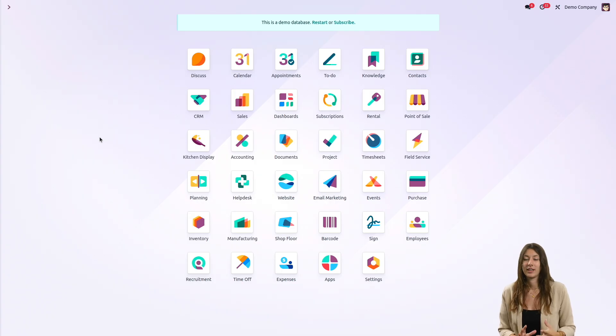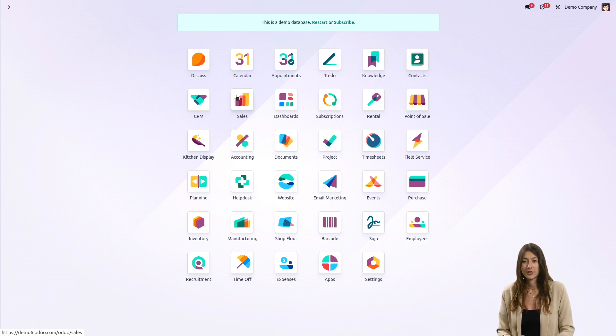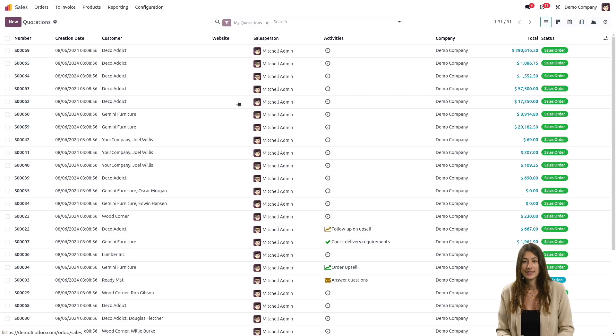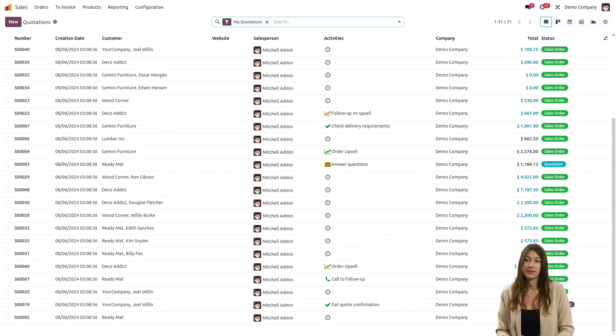So here is the demo database, and if you click on any app, for instance sales, you'll see it's already filled in.